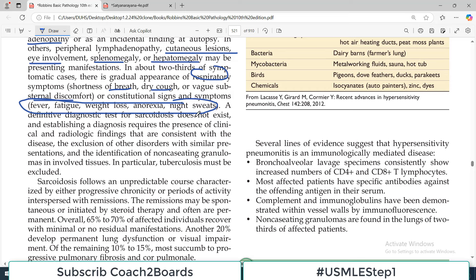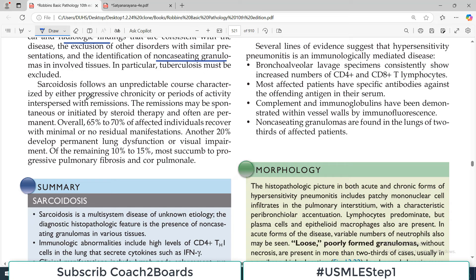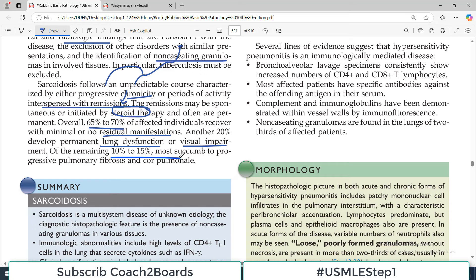A definitive diagnostic test for sarcoidosis does not exist — it is a diagnosis of exclusion requiring clinical and radiological findings, biopsy showing non-caseating granulomas, and exclusion of mycobacterial and fungal disorders. Sarcoidosis follows an unpredictable course of either progressive chronicity or periods of activity interspersed with remissions, which may be spontaneous or initiated by steroid therapy. Overall 65 to 70% of affected individuals recover with minimal residual manifestation; 20% develop permanent lung dysfunction or visual impairment; and 10 to 15% succumb to progressive pulmonary fibrosis and right heart failure — cor pulmonale.